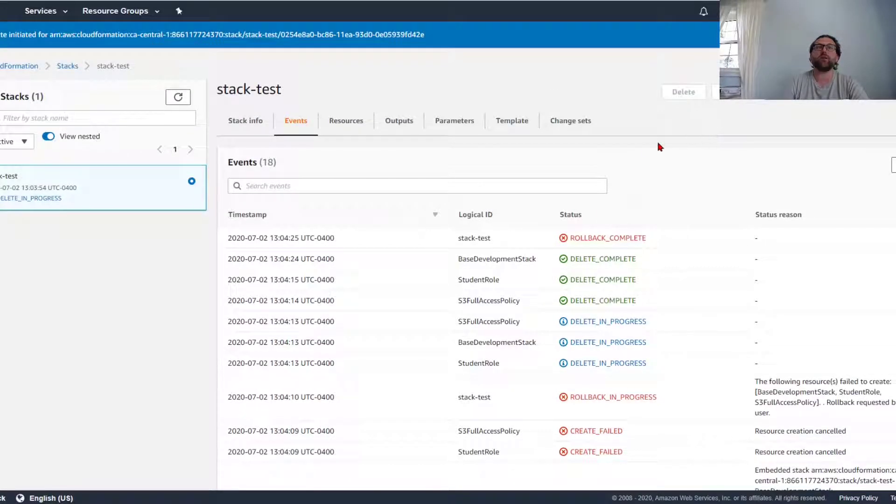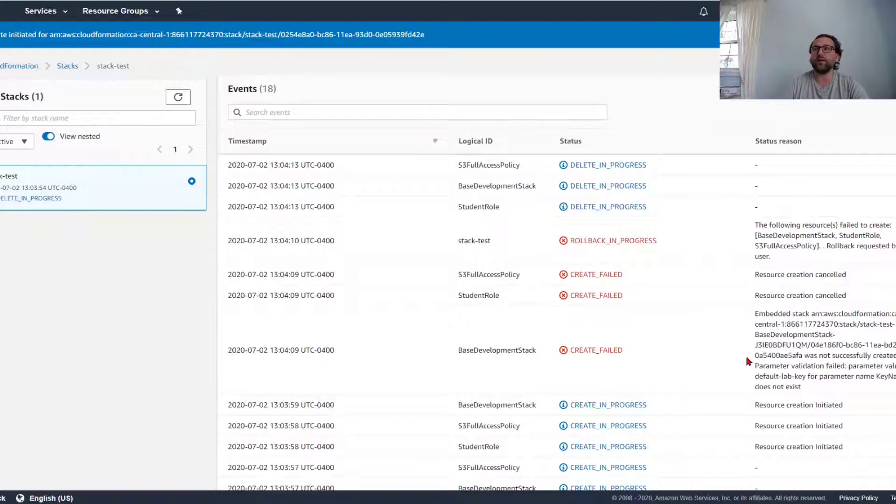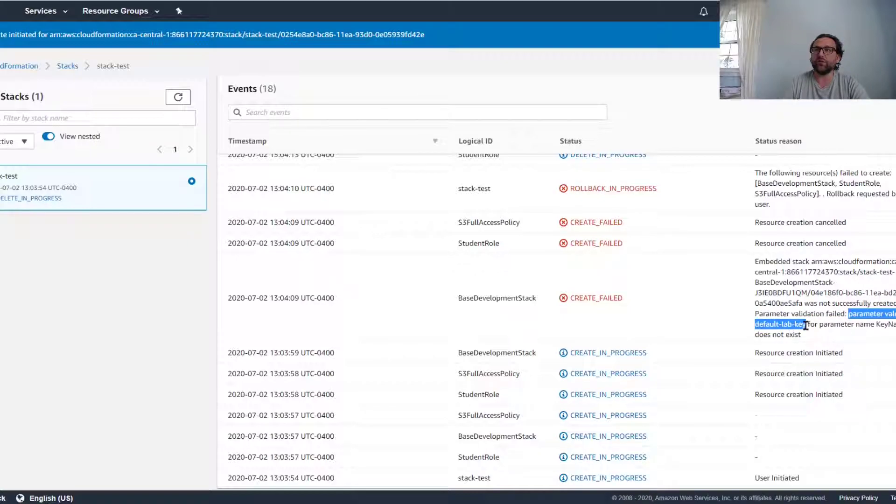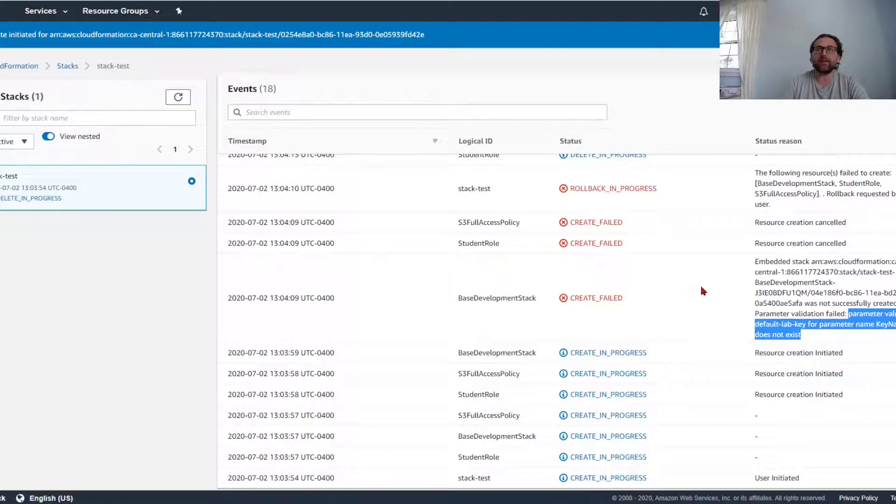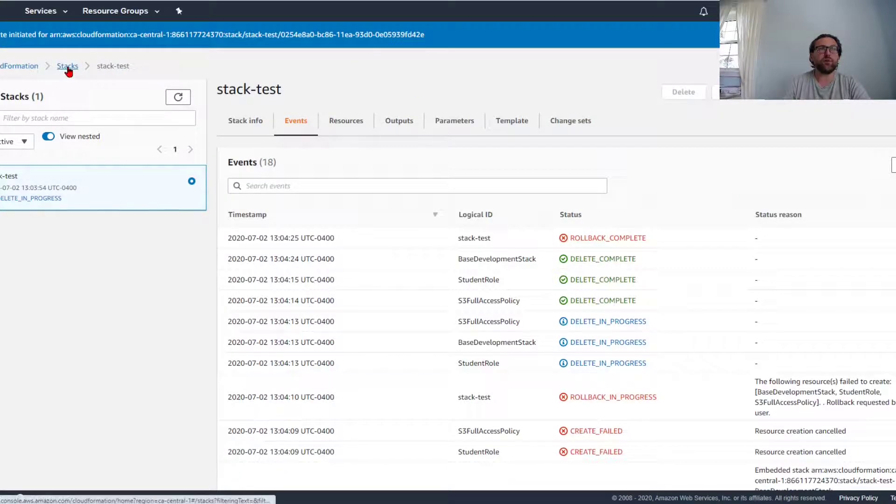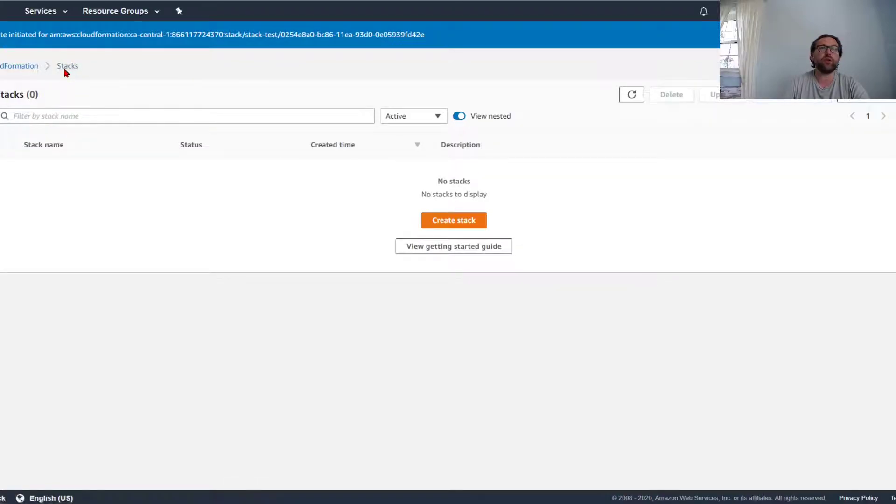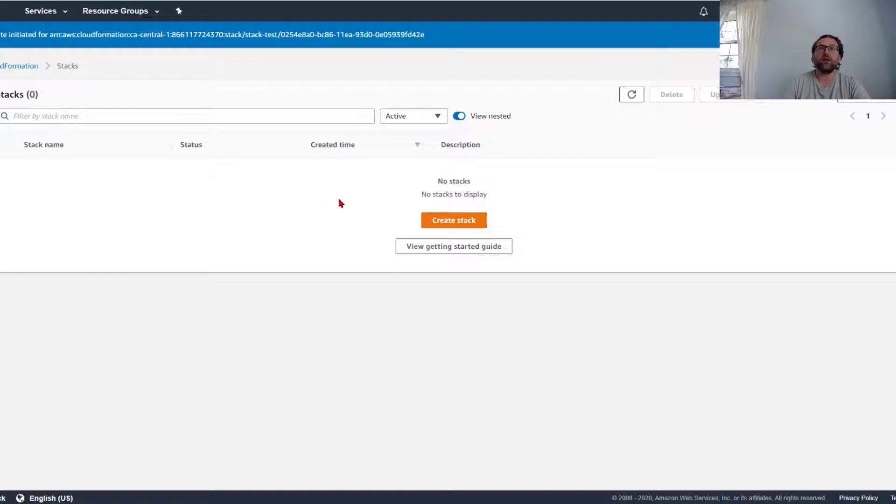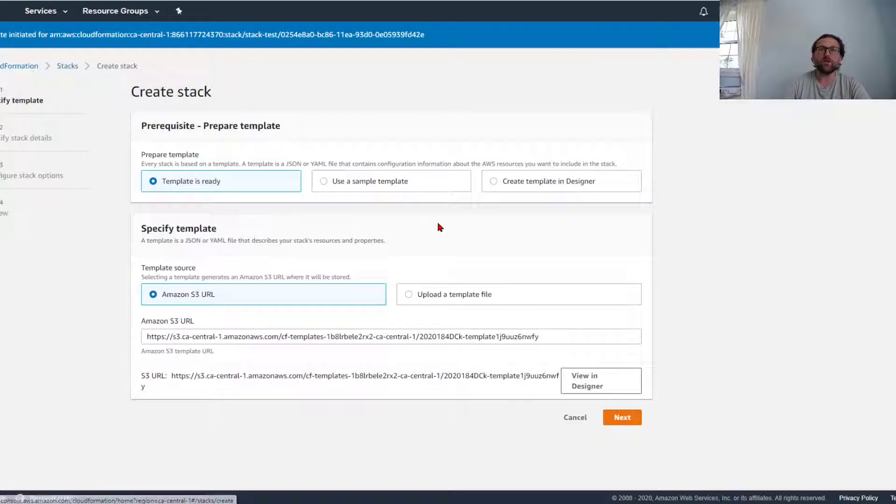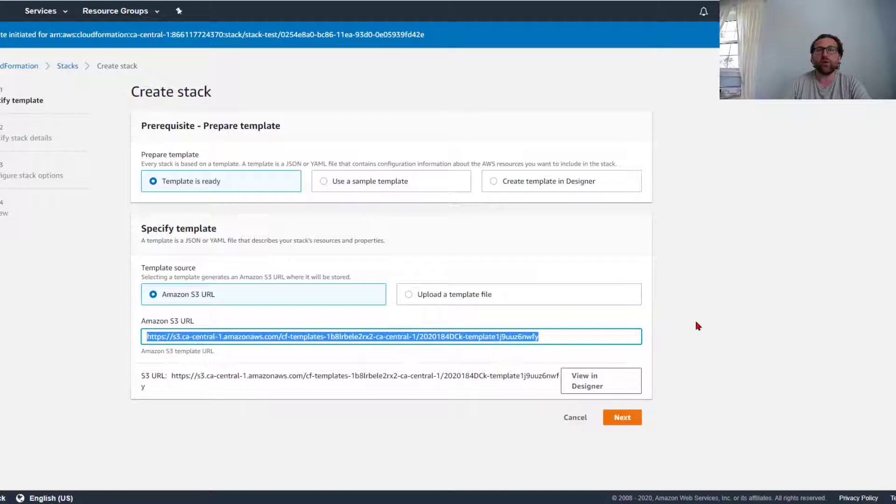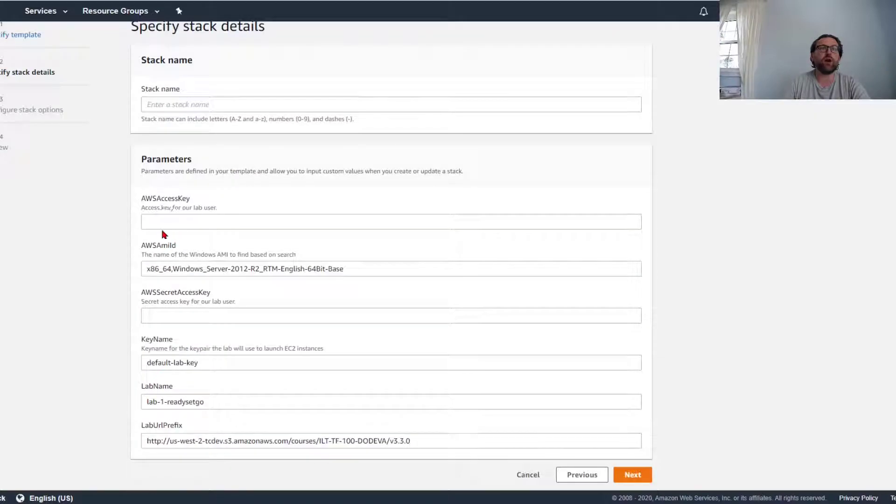Well, it failed because I didn't enter information. We need information like, for example, I need a value default lab key and the key name and things like that. So to actually deploy this stack, I'm now deleting it. To actually deploy this stack, what I will need to do is create the required features.